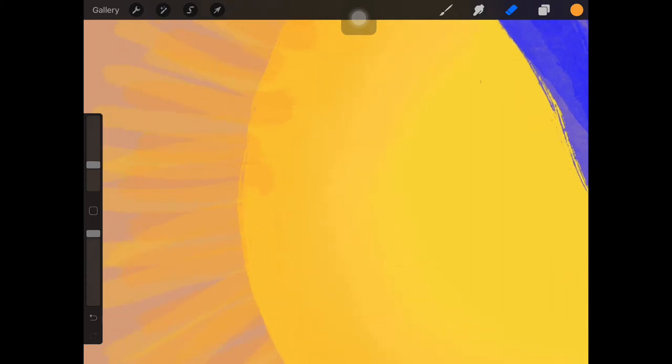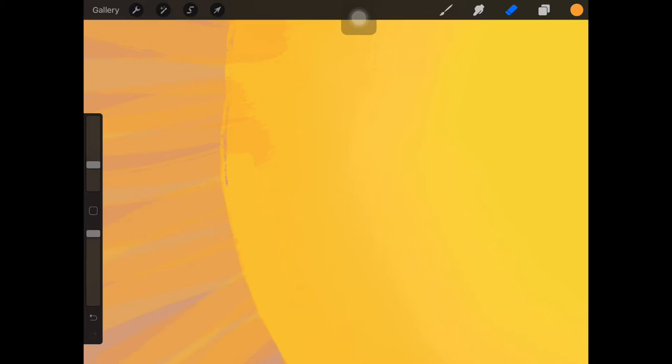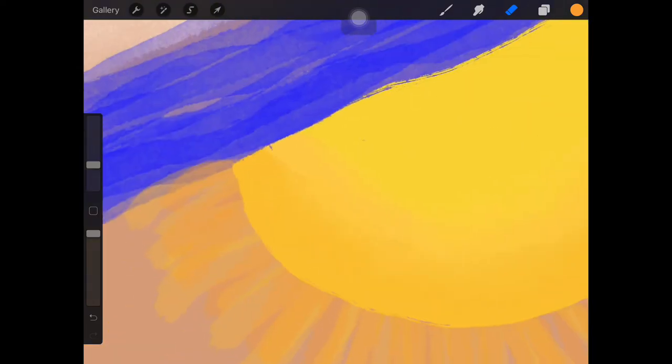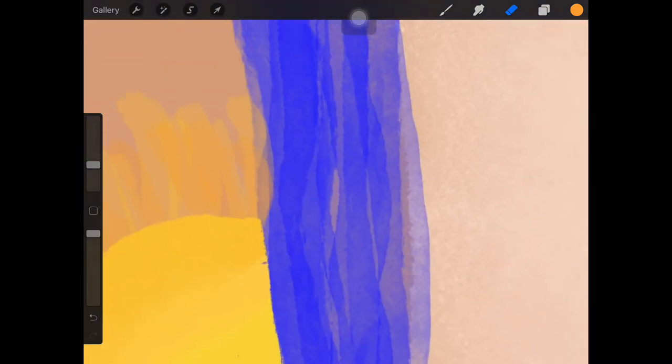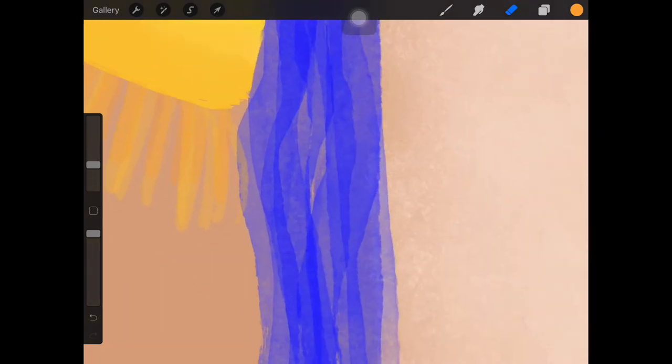And just so everybody is aware, I'm sure you could probably tell by now, but I am by no means a pro at Procreate. Thankfully, I have had Mackenzie around to give me some tips and tricks. You will see later on in this video, I start using this mode called Alpha Lock and that was completely new to me. Mackenzie had taught me how to use Alpha Lock, so I thought that was pretty cool.